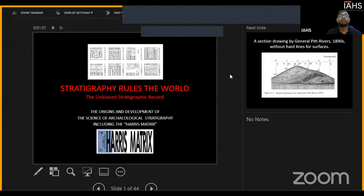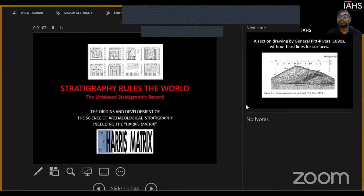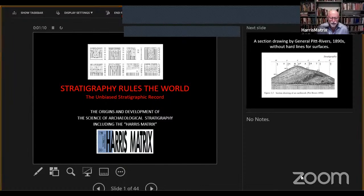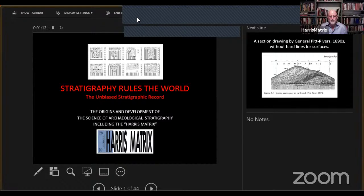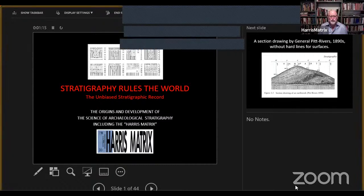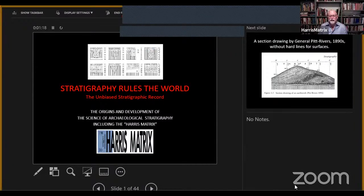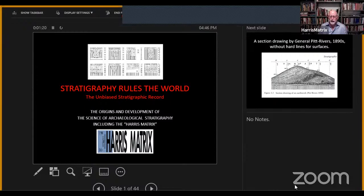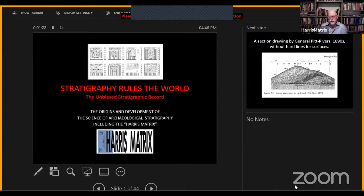Let's learn how to do it right and how to do it stratigraphically. Good morning, everybody. It's a pleasure to be with you. Unfortunately, we can't do it in person in Sri Lanka, but we'll do our best today to talk about the important role of stratigraphy — the concept and science of stratigraphy in archaeology.